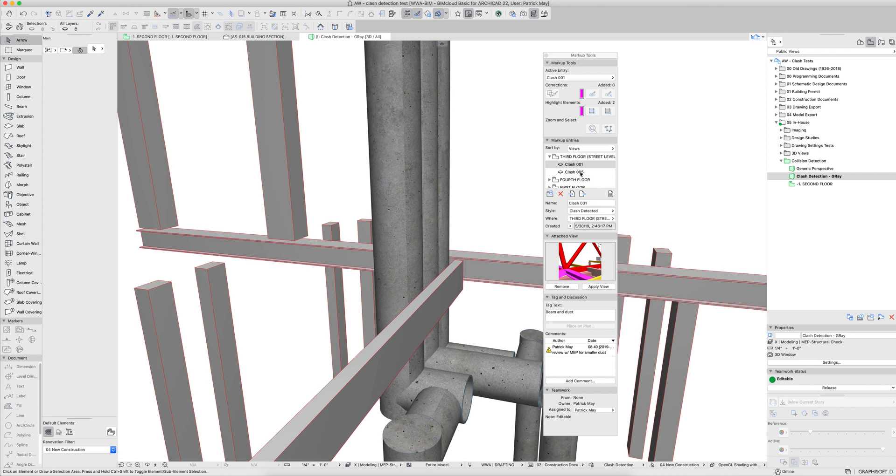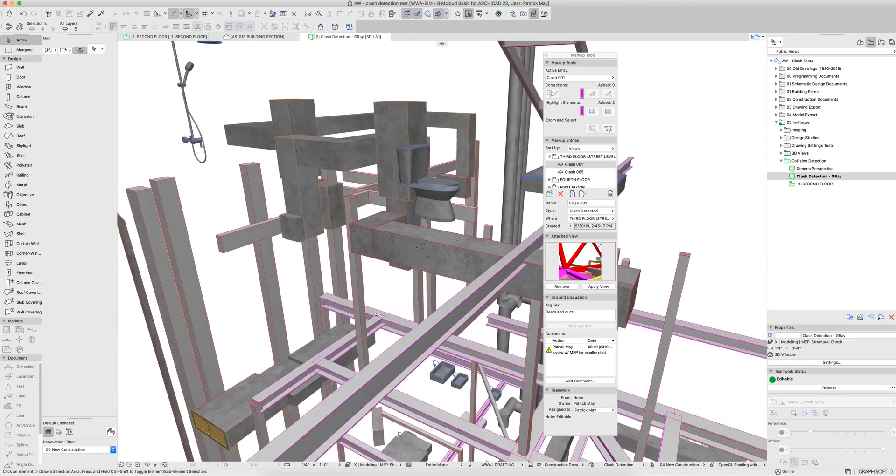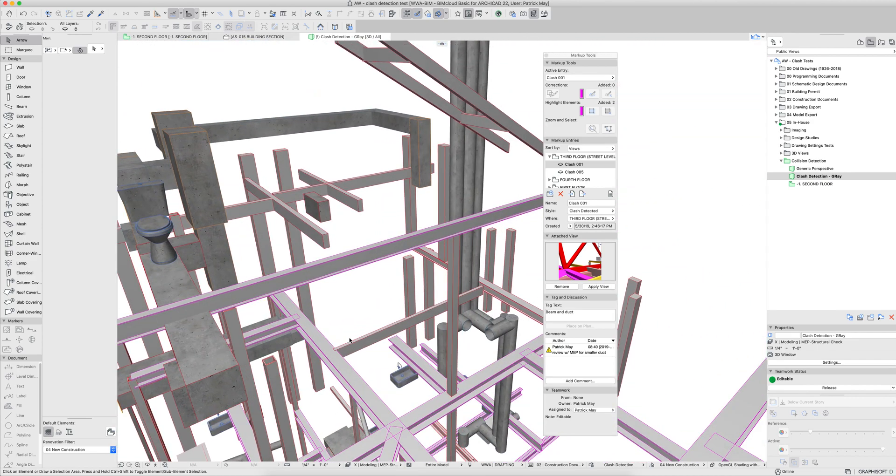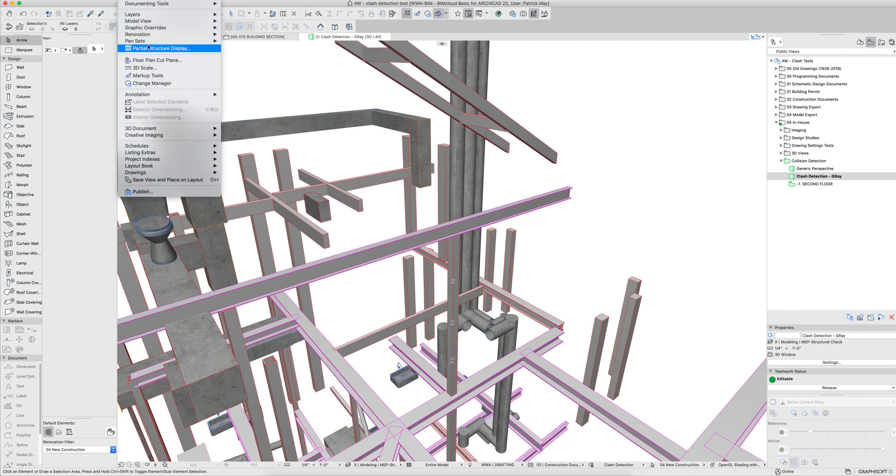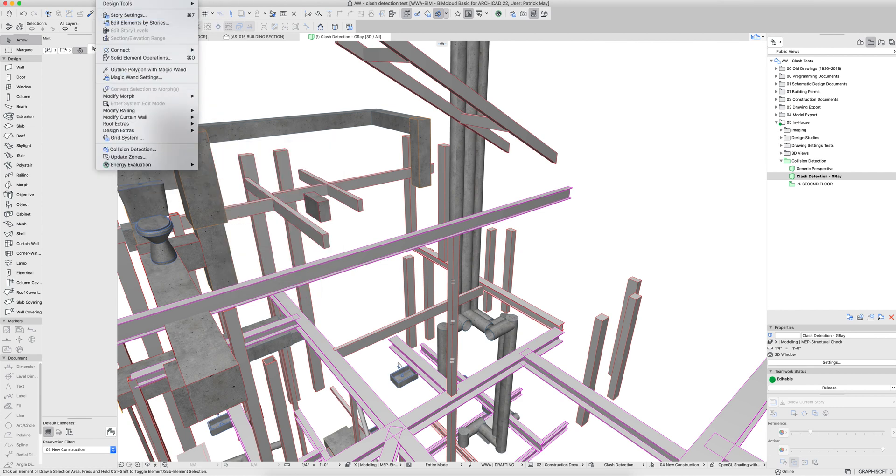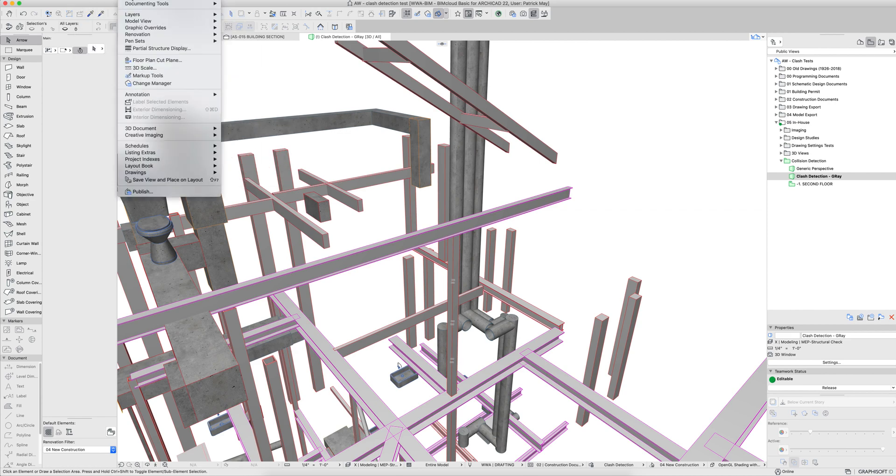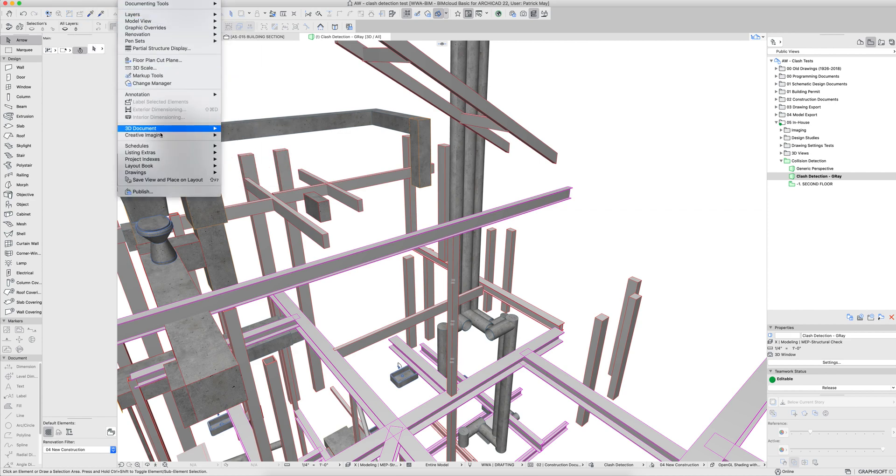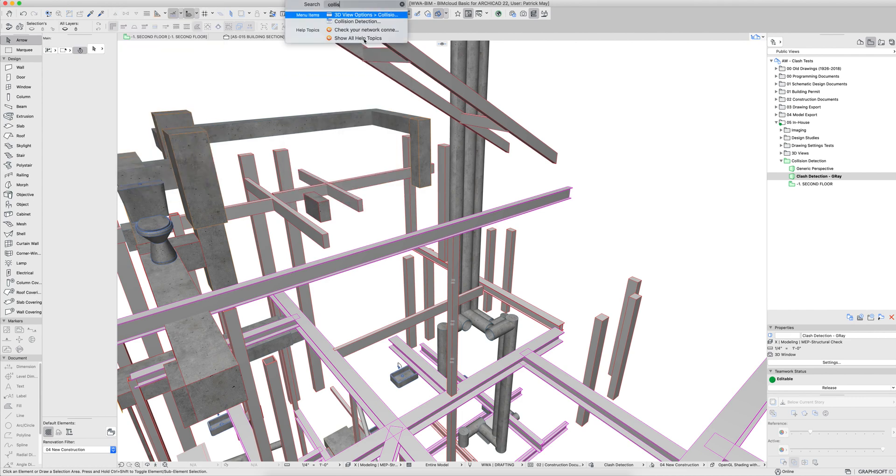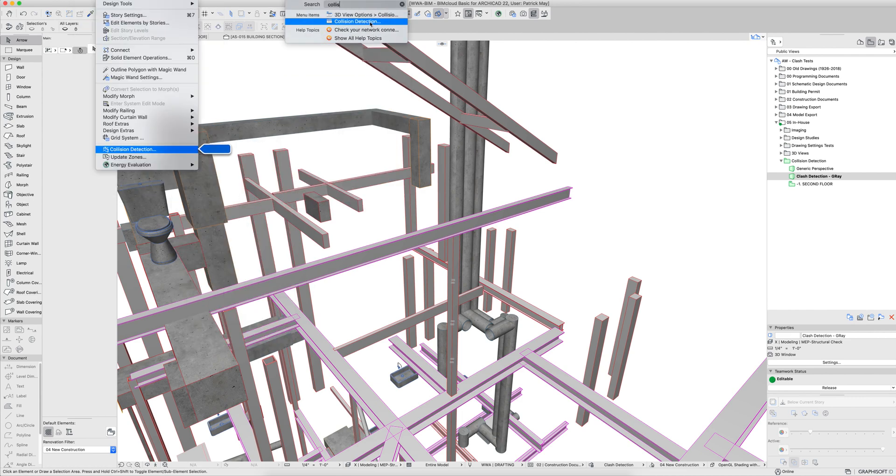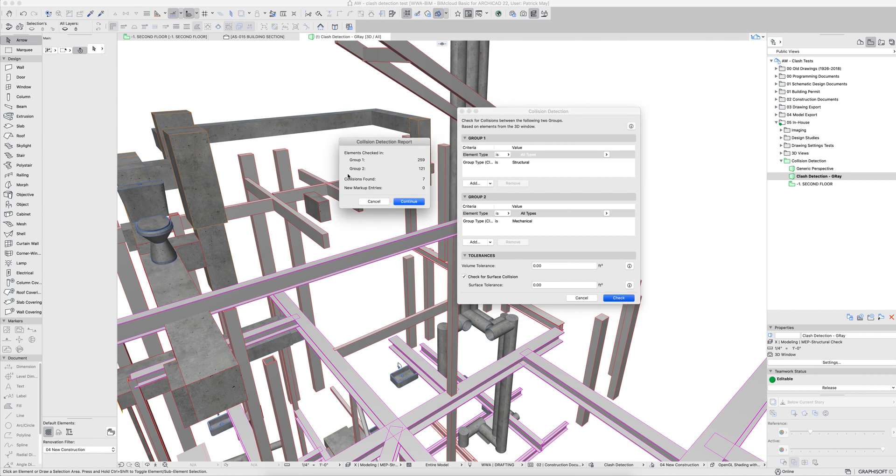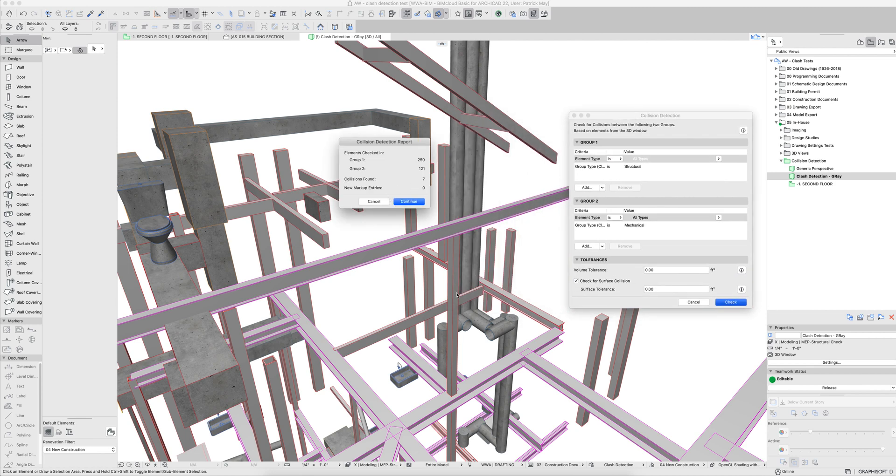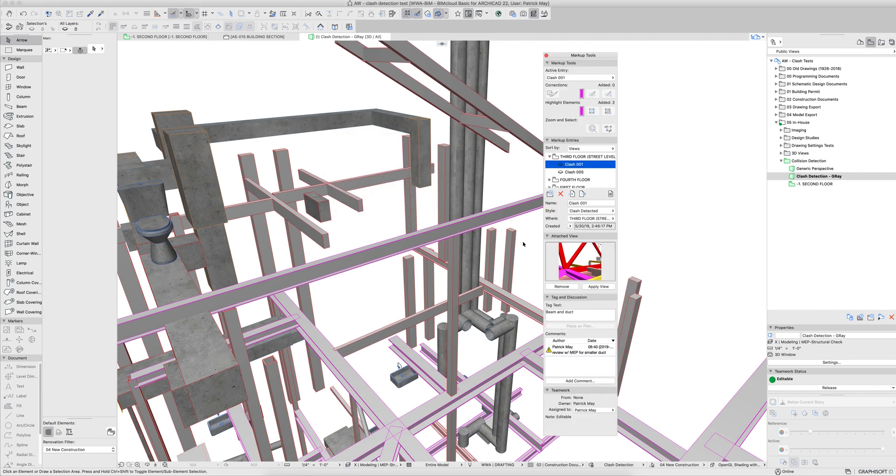And really, any time changes are made to the model, we can rerun that collision detection. So if I close out of this and go back into design, and then check again. You can see that it resolved three of those collisions by moving that beam over. And then I say continue, and those are no longer going to be on the list.